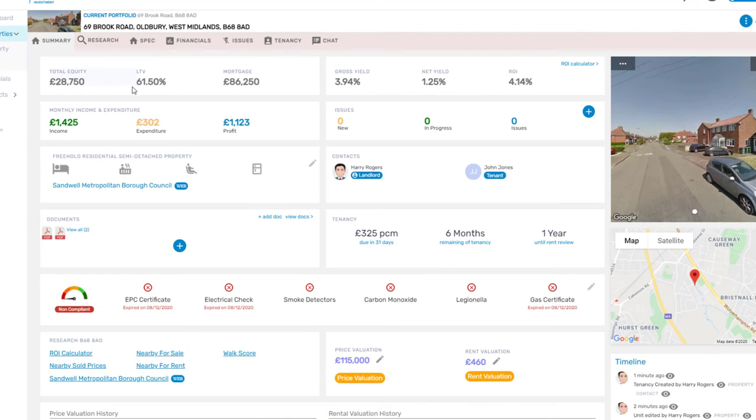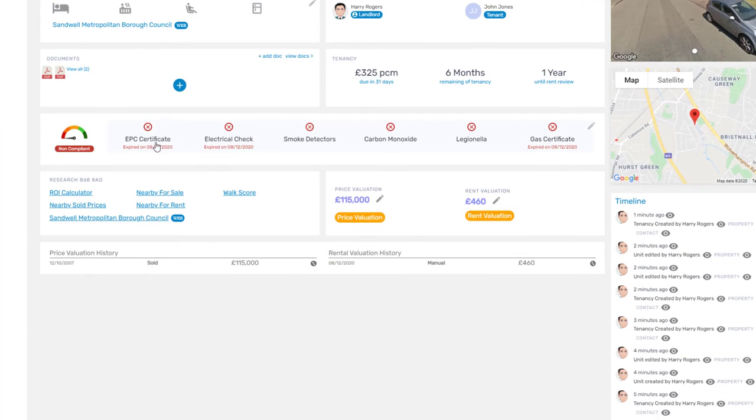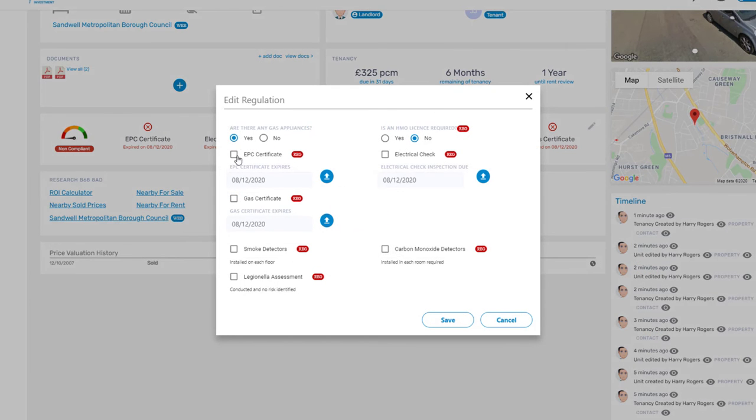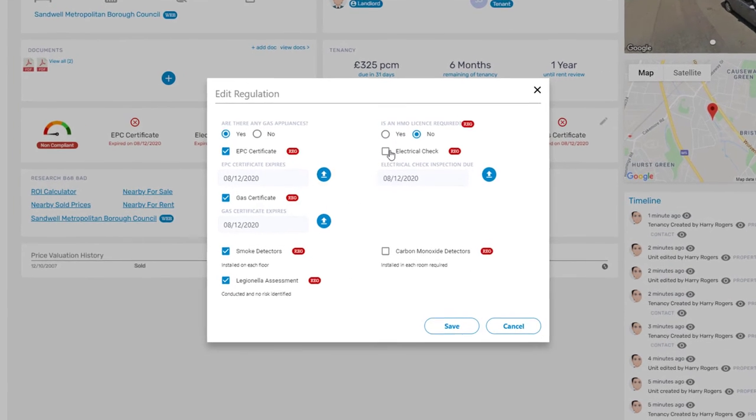Now don't forget to make sure your property is compliant. If it's red, it's bad. Simply add in the key dates for reminders of when the checks are due.